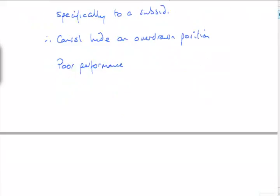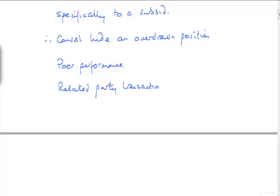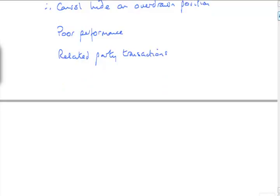In addition, there's the problem with related parties because the subsidiary is under the control of the parent and is being told what to do and what to buy. I've not read the question, so there will probably be some intergroup trading. Just have a quick look through the question there.